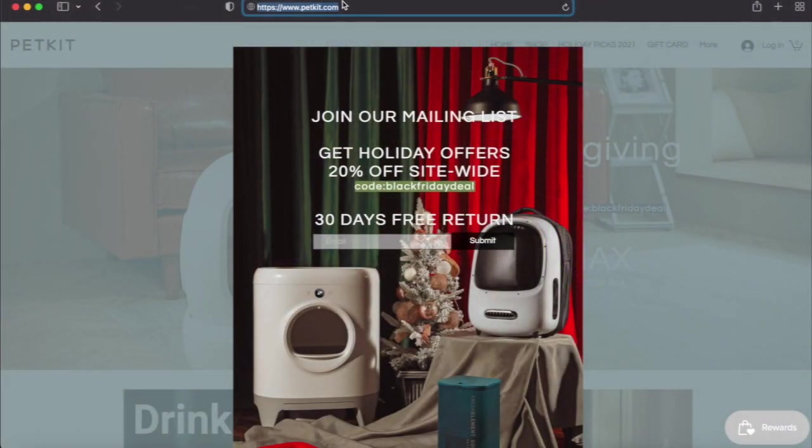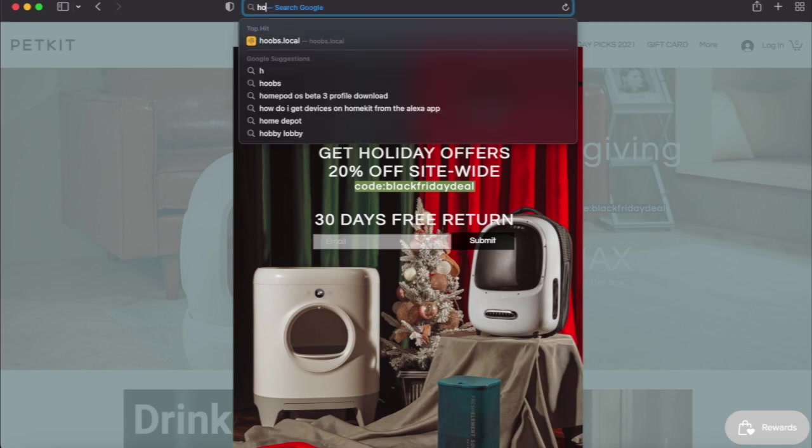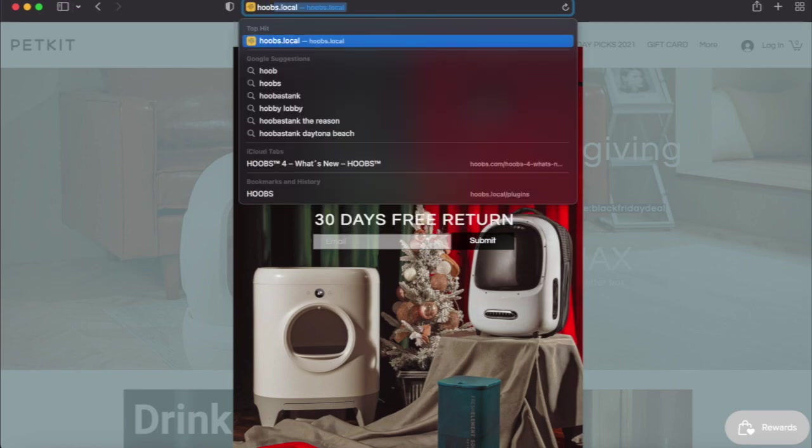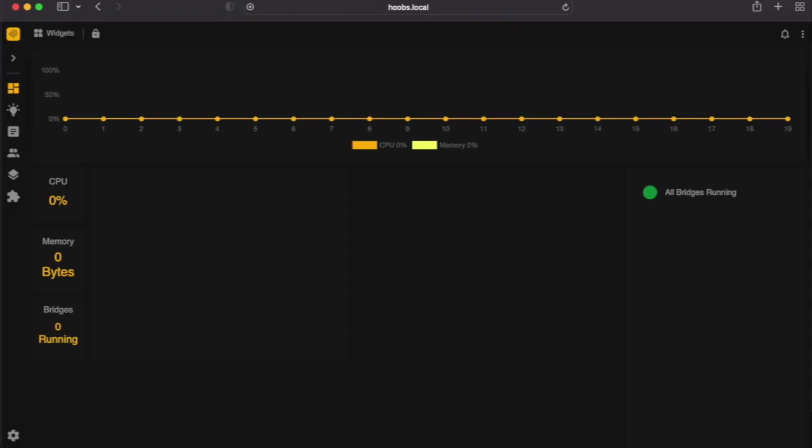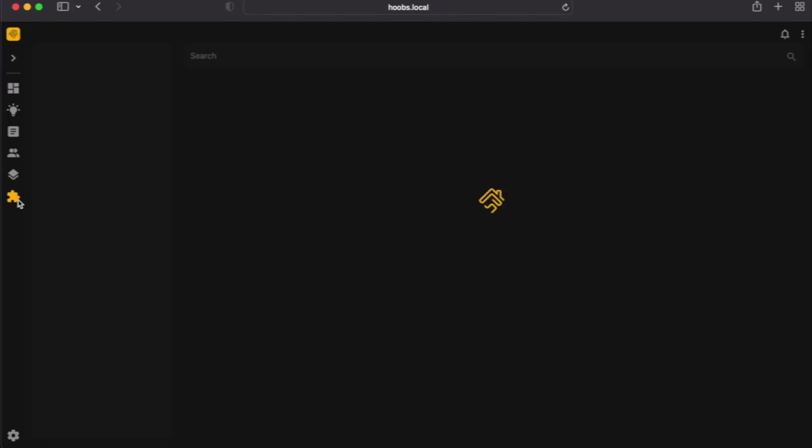To access the Hoobs server, head over to Safari and type in Hoobs.local. Now head over to Plugins. Wait till it loads.